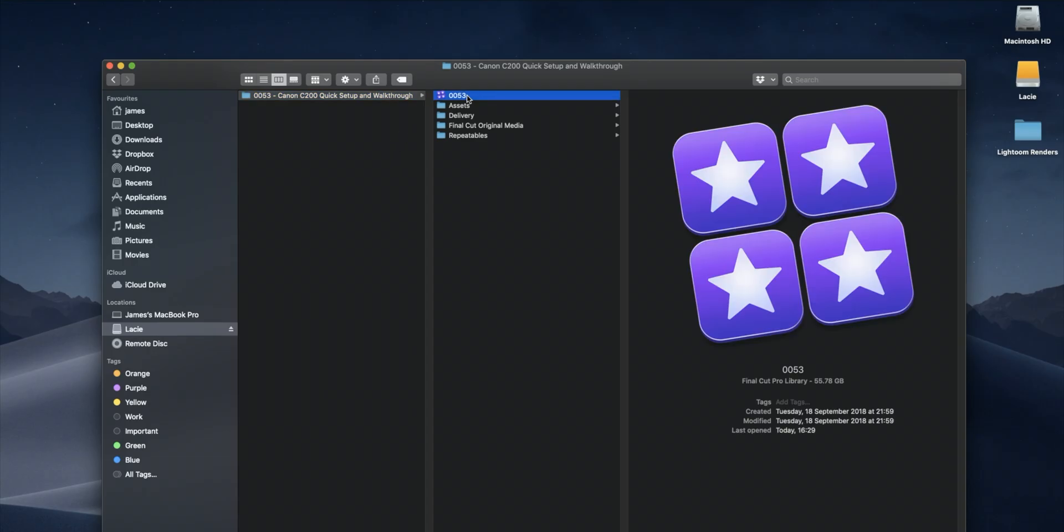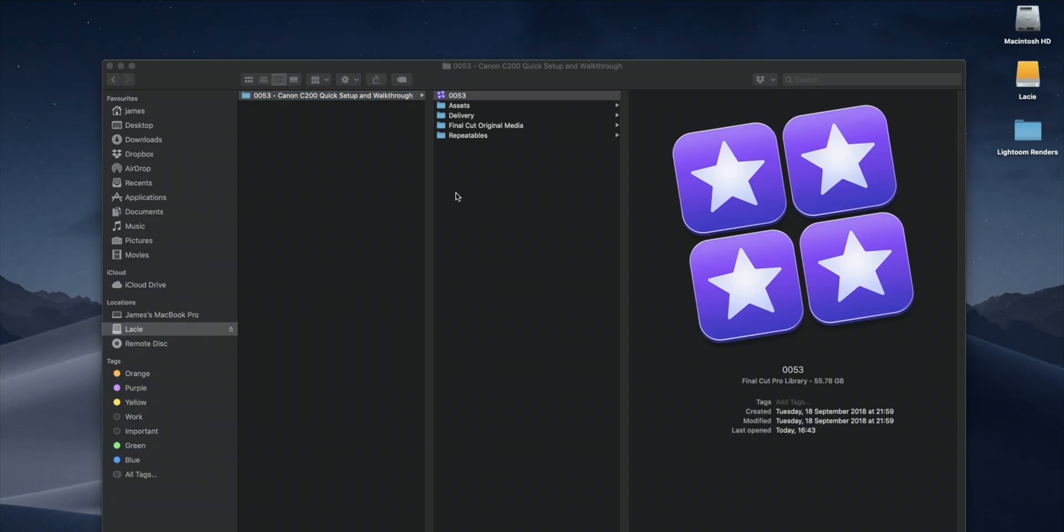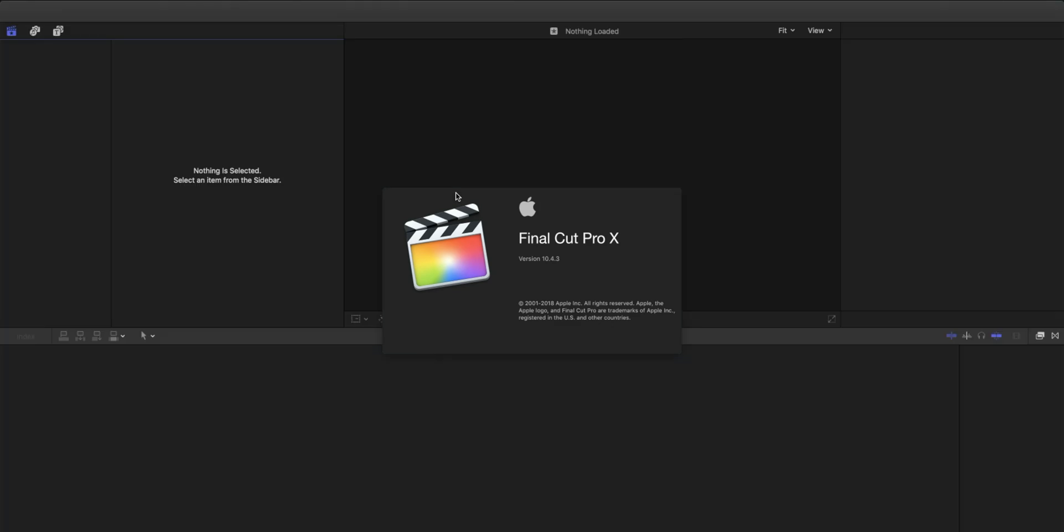So if we were going to archive this, we could just obviously copy the whole folder and stick it somewhere. But we could make the file size significantly smaller because, as you'll see, a lot of that is kind of render files and preview files that we don't necessarily need to store. So if we open up the project in Final Cut Pro...